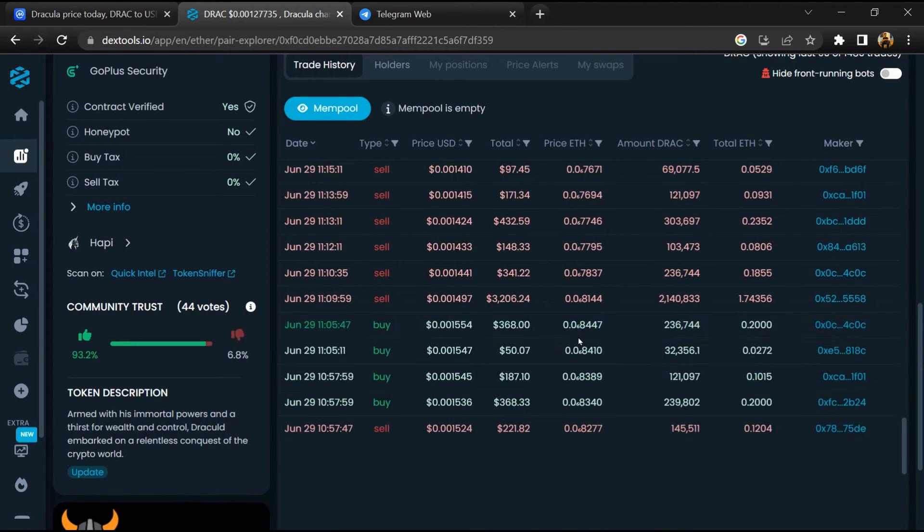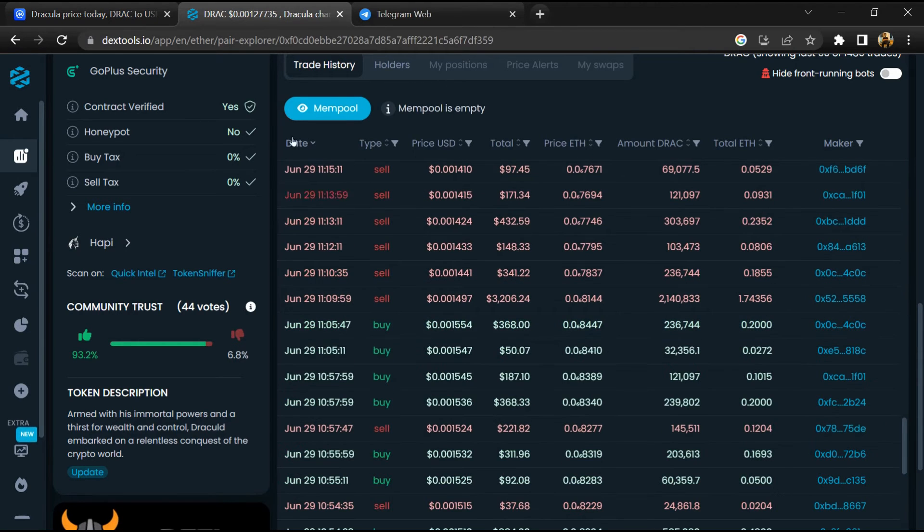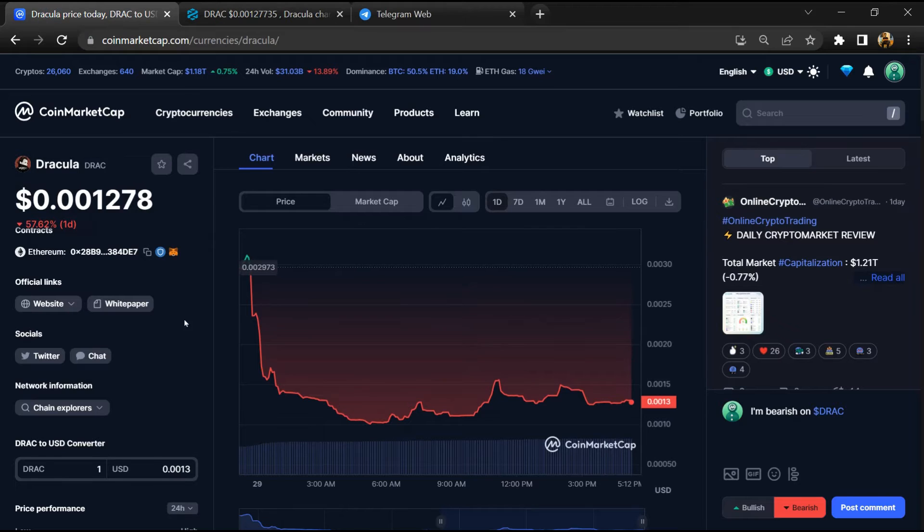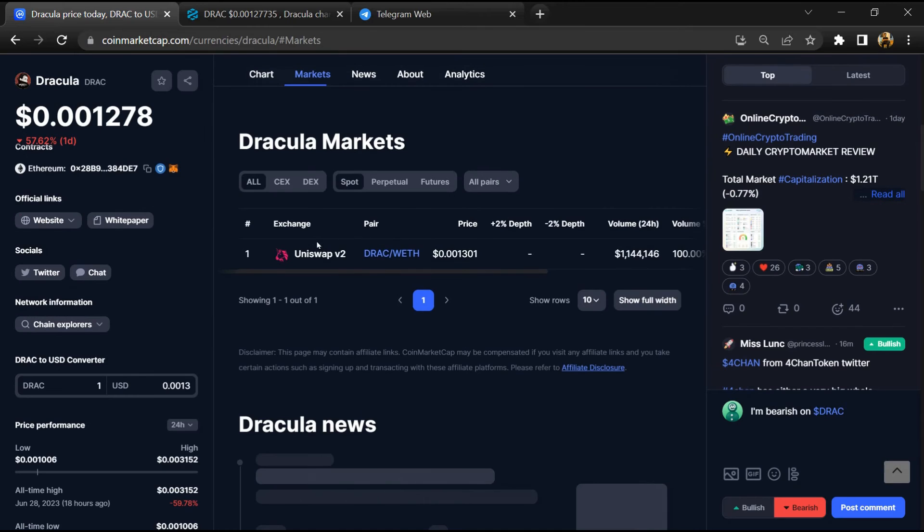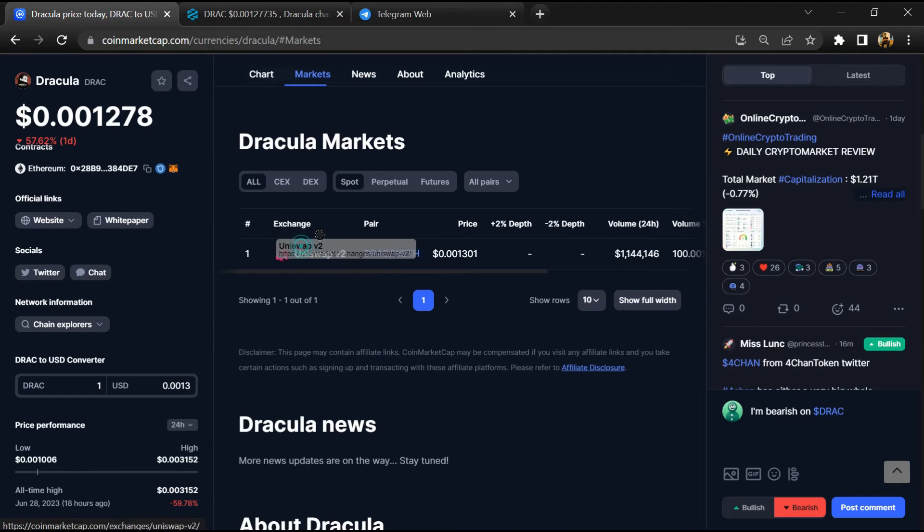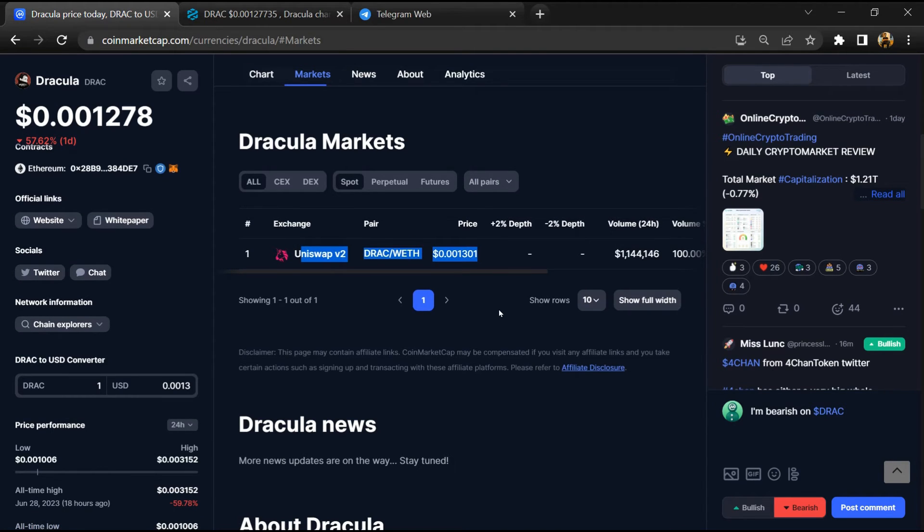After that, go to CoinMarketCap and click on the market section. Now here you will check if this token is available or not on popular exchanges like Binance, Coinbase, Crypto.com, and Huobi.